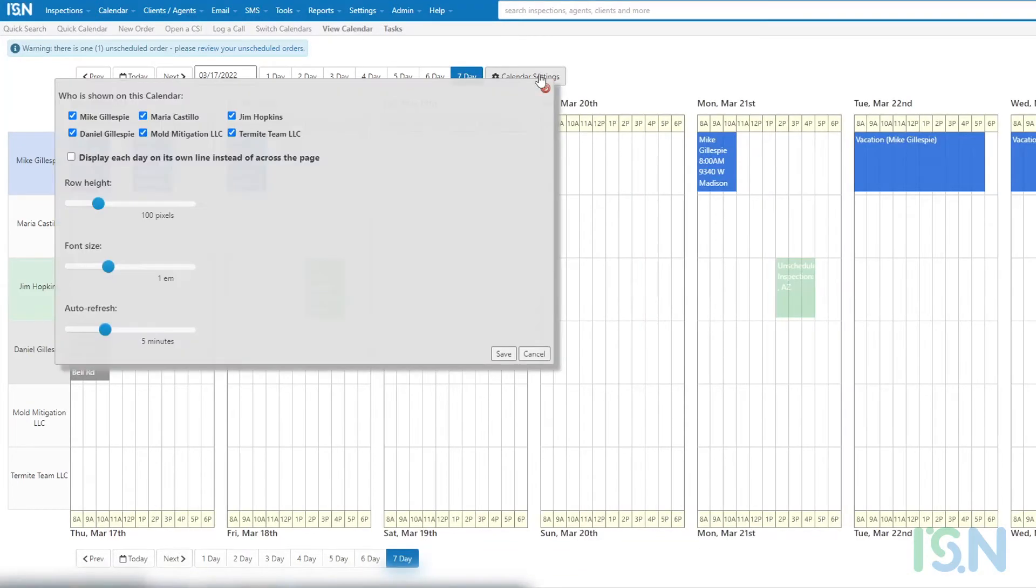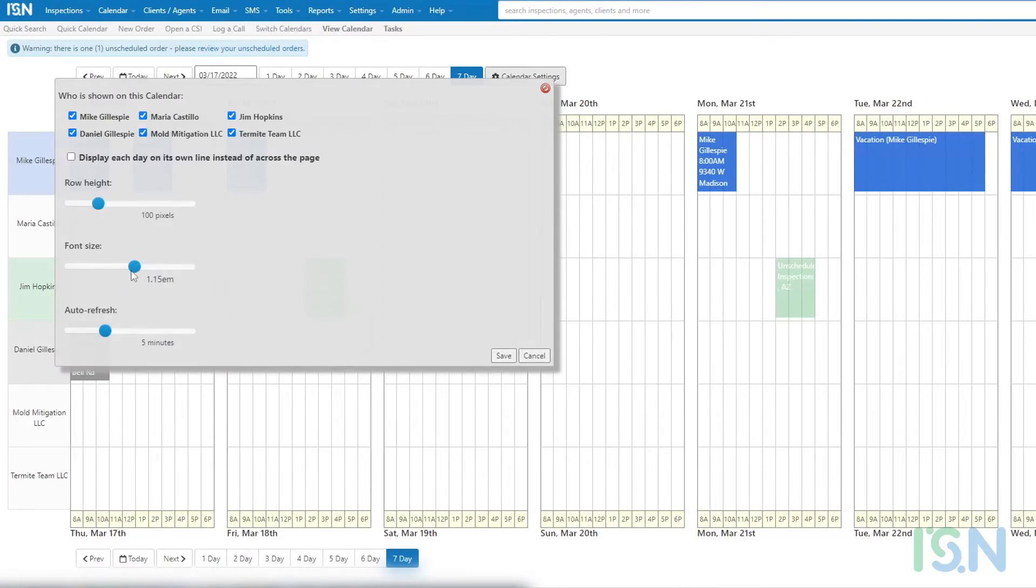Selection of the calendar settings button opens user selection and display options, making it possible to customize the layout and refresh rate to accommodate varying systems and display resolutions.